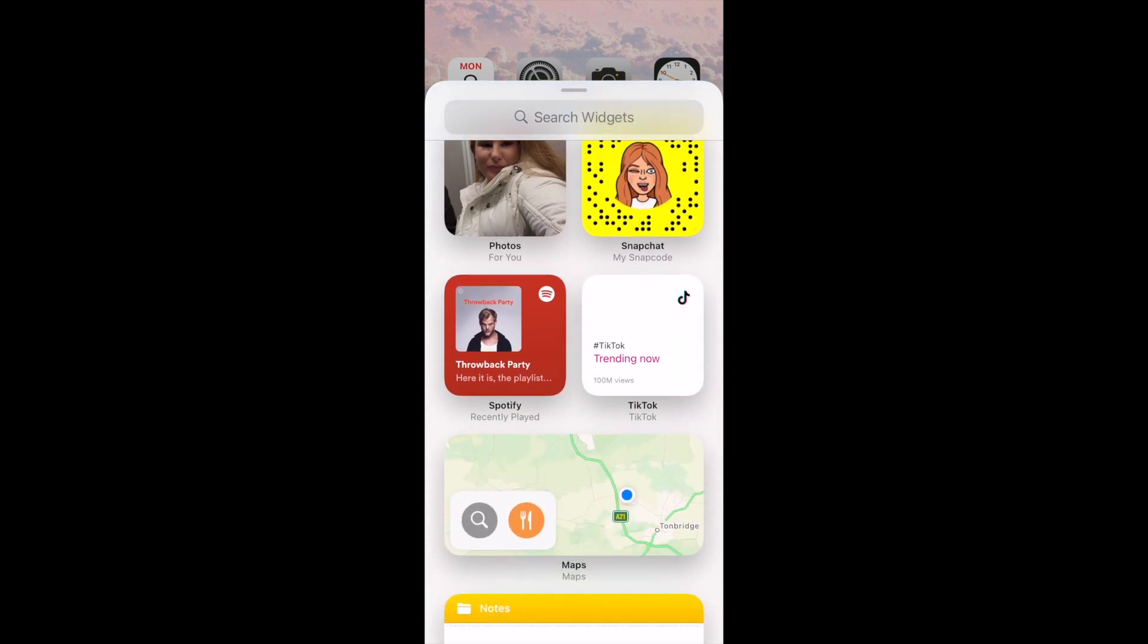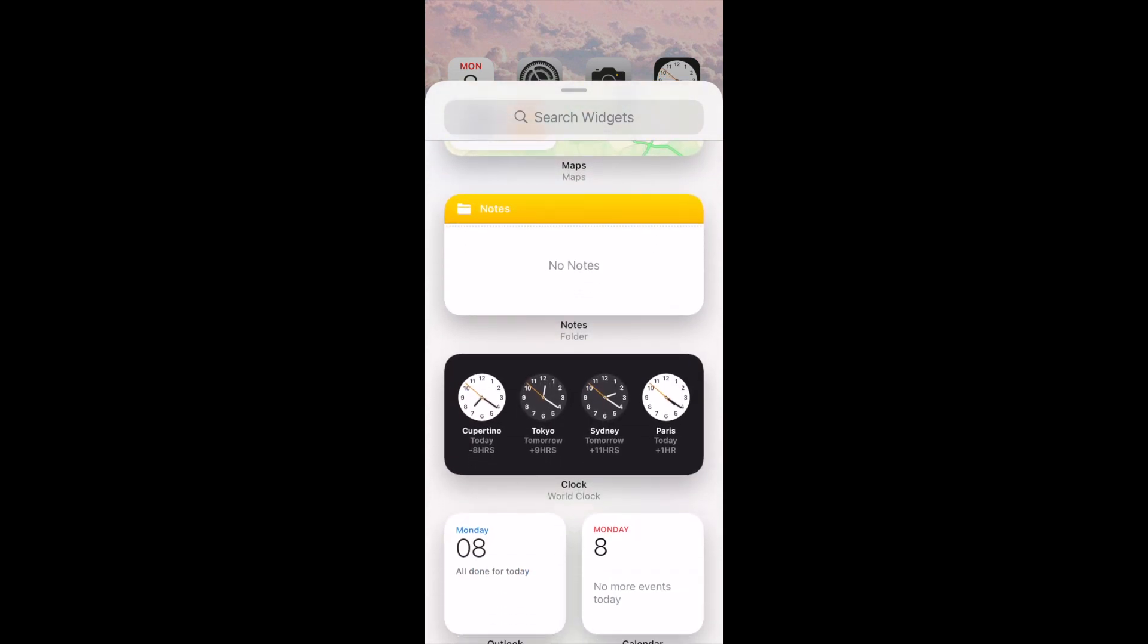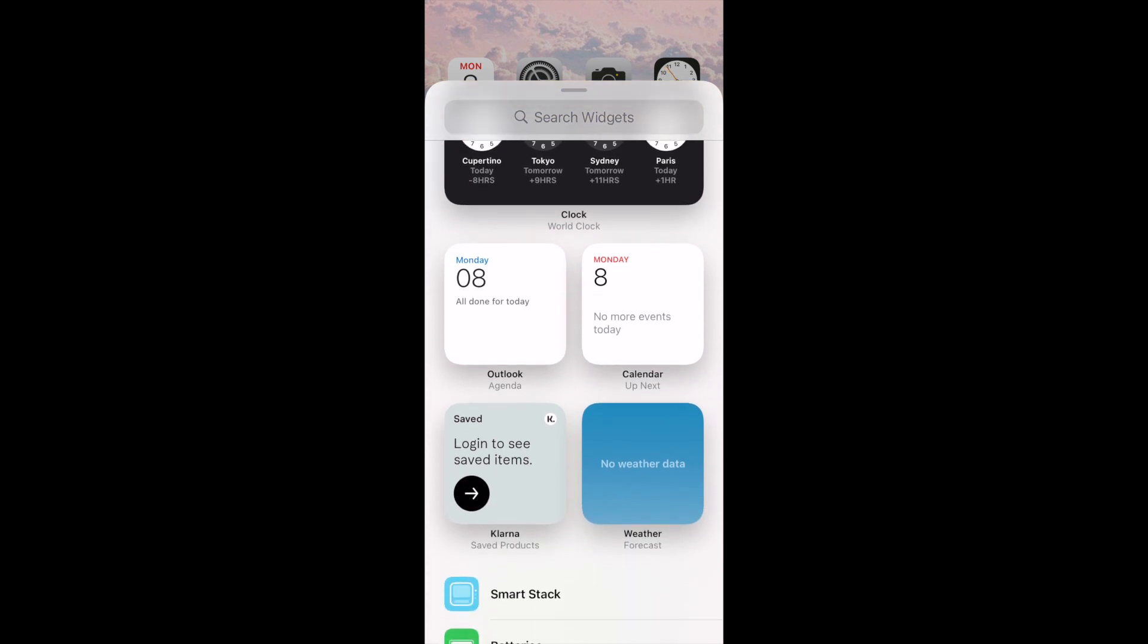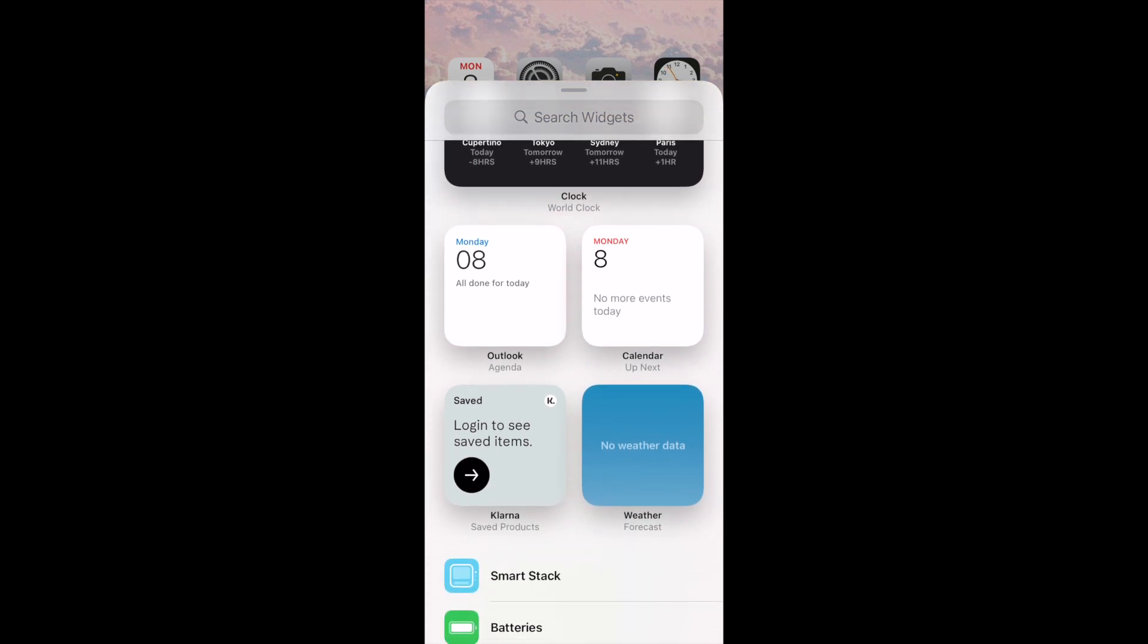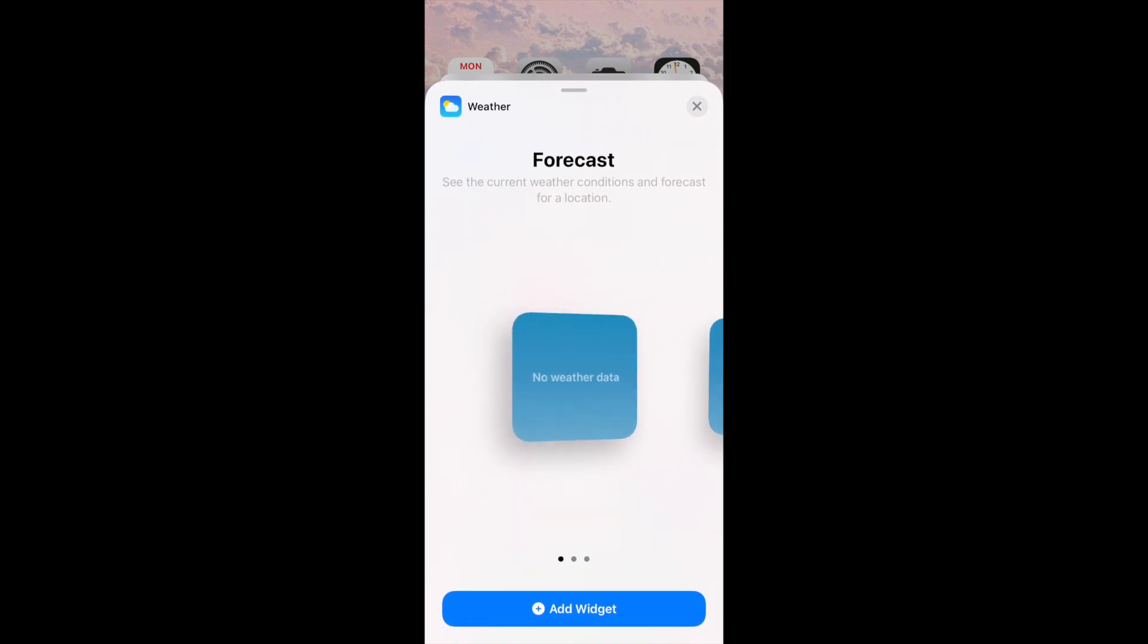Here as you can see are all the widgets that you can scroll through and decide which one you'd like to add and then you can click the perfect one for you. I'd like to have the weather app.